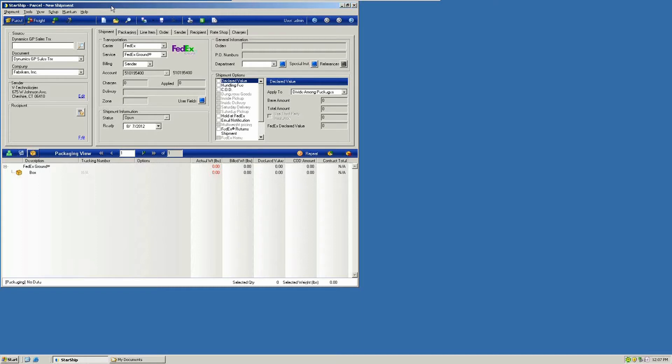This can also be a useful tool if you wanted to extract records from Starship to update any other external systems such as your CRM database, a shopping cart, or maybe a customer portal.